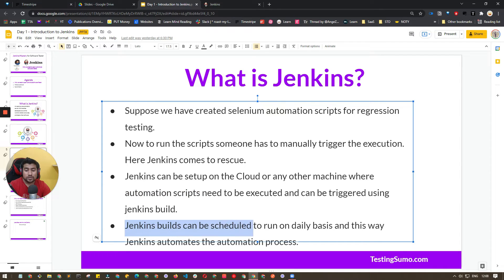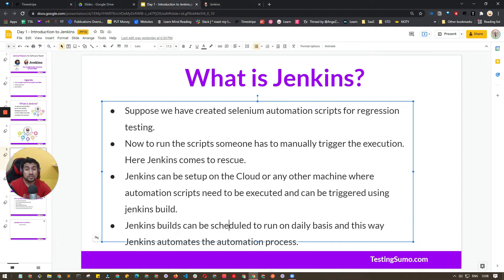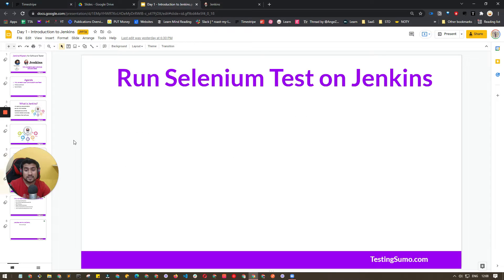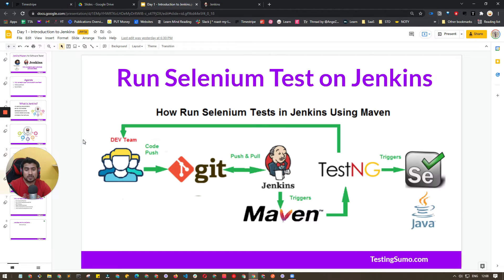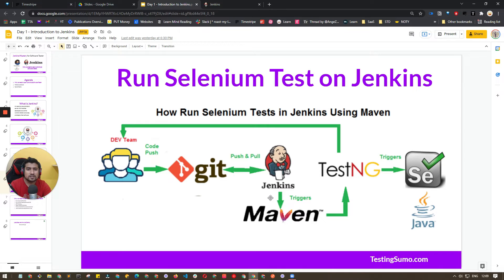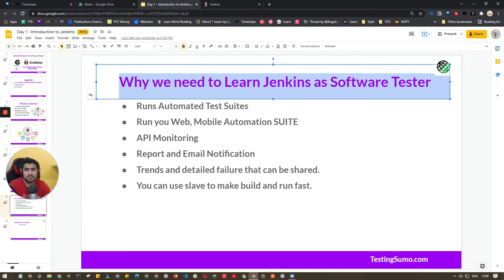Jenkins builds can be scheduled and run on a daily basis — this is where Jenkins basically automates the automation process. For a simple Selenium example: once we push our code, Jenkins sees it is a Maven project, recognizes the build tool, and it contains a test framework which is TestNG. It will then trigger Selenium and run the test cases.